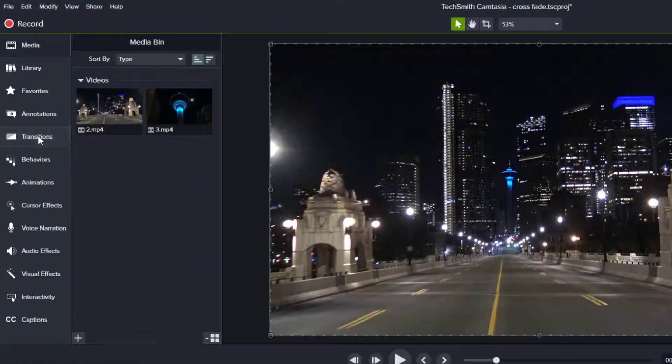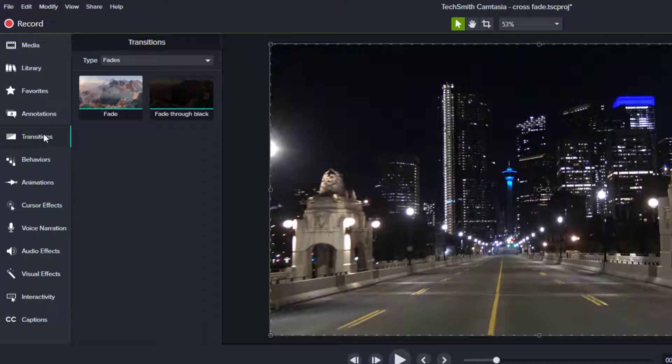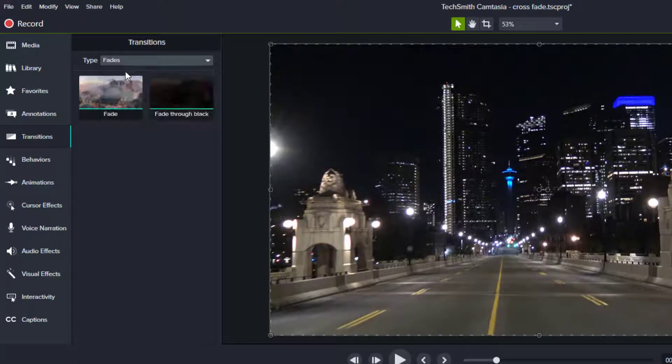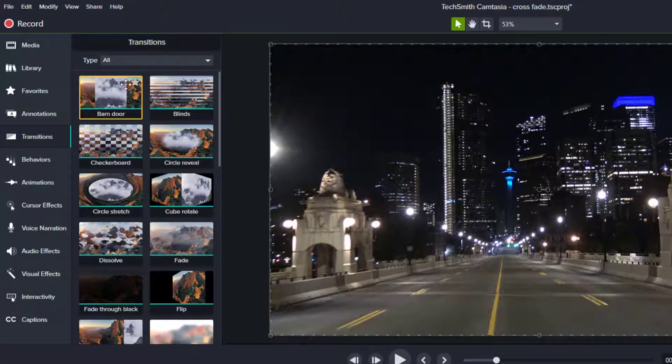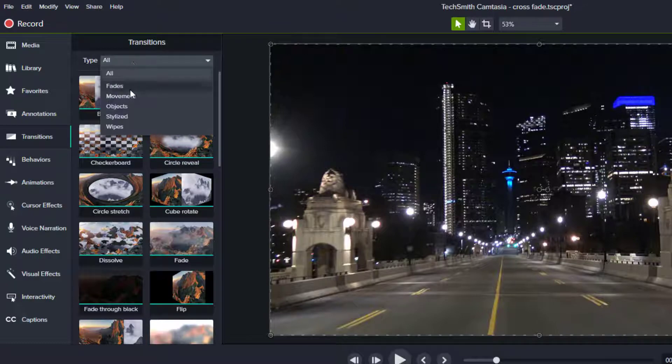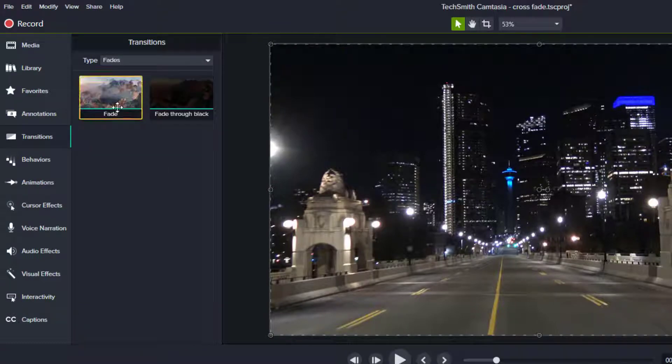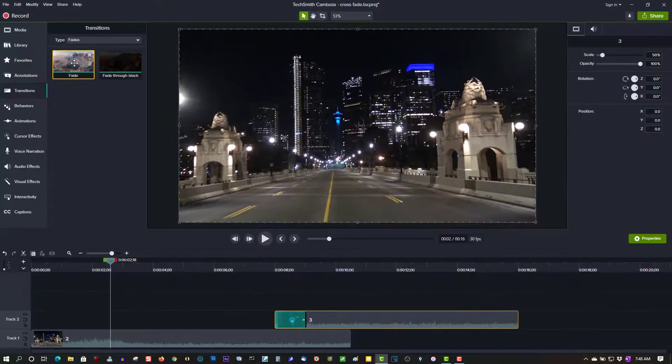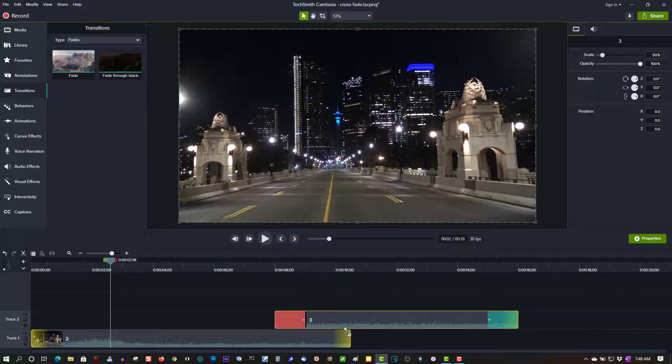Go to Transitions. I already have fade selected. If you don't see it, you can see them all there. Just go to Type and select Fades. So grab this fade, drag to the first clip, and to the second clip.